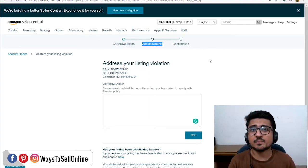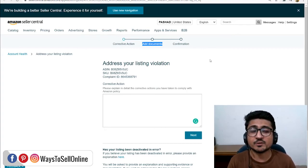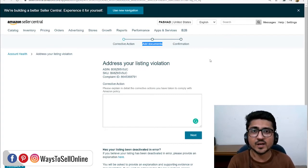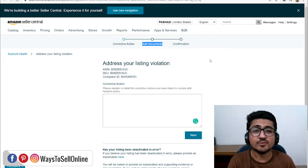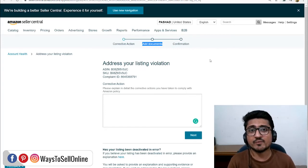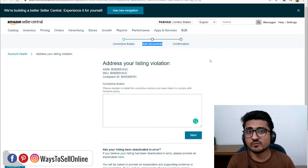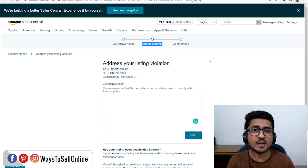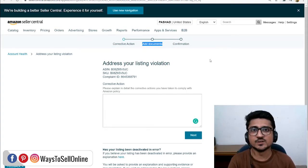When you submit the appeal, you will get an email from Amazon saying they are reviewing your application. If your application has strong evidence, your listing will be reinstated and active again within 24 hours. As per my past experience, whenever I attached strong evidence with the appeal, I got my listing activated again in the next 24 hours.